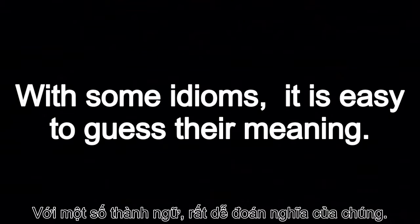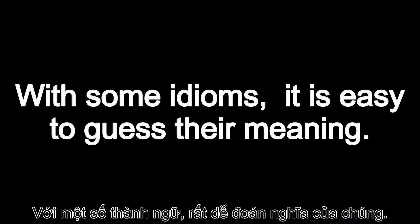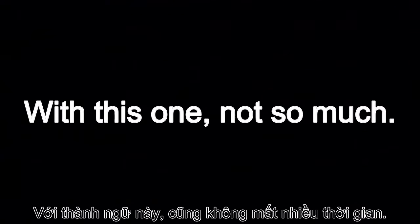With some idioms, it is easy to guess their meaning. With this one, not so much.